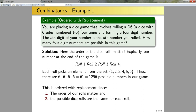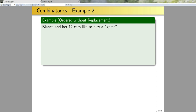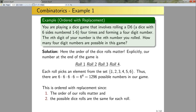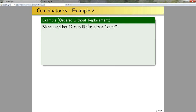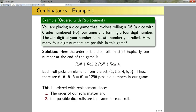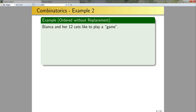Let's look at another example: ordered without replacement. What will the main difference be? Over here I was replacing the number of possibilities because I rolled the same dice each time. If I'm doing something without replacement, it's like if I roll a 6 on the first roll, I can no longer roll a 6 on any subsequent rolls.